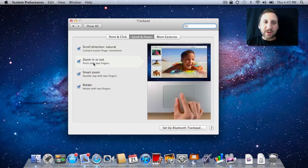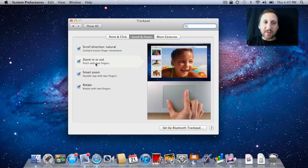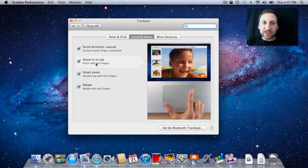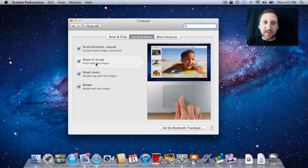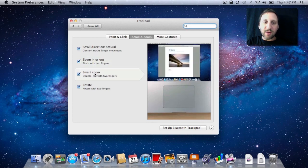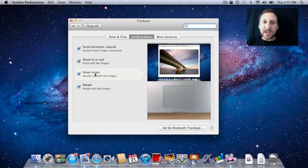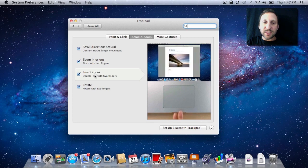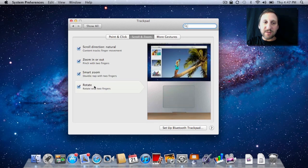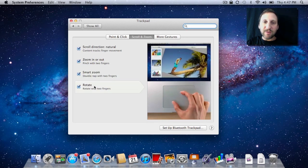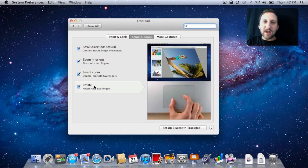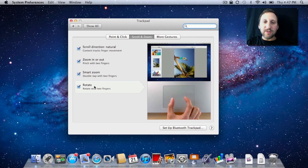You've also got Zoom In and Out—pinching with two fingers just works on things like photos and PDF documents. Smart Zoom is part of that as well, where you tap with two fingers on, say, an image, and it zooms in to look at that image. And rotating will work on something like a photograph where you can rotate it around using two fingers.